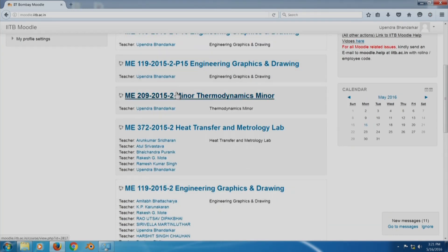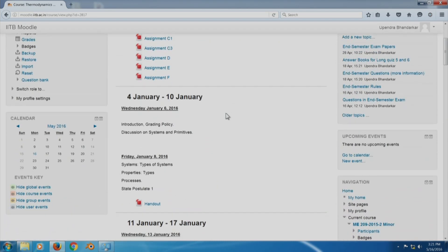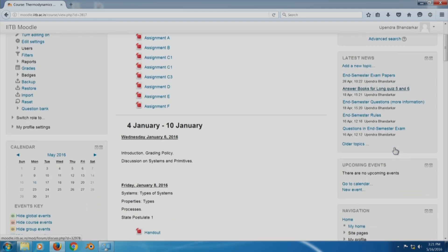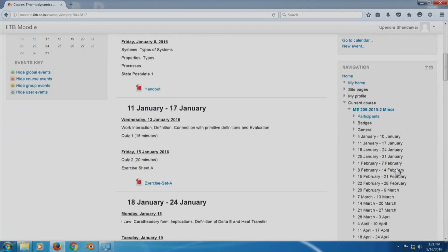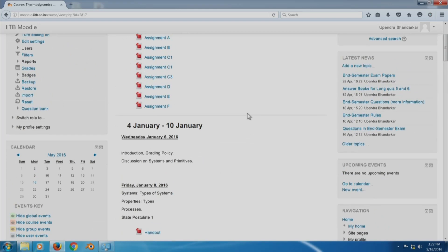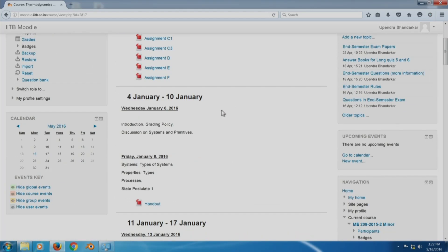Let me take you to a course where I was the sole instructor - the thermodynamics minor course. Once I click on it you will see what kinds of interactions are available. You will notice several blocks: an administration block on the left, a calendar block, a search block, a latest news block, an upcoming events block which is especially useful for students, a navigation block, and a recent activities block.